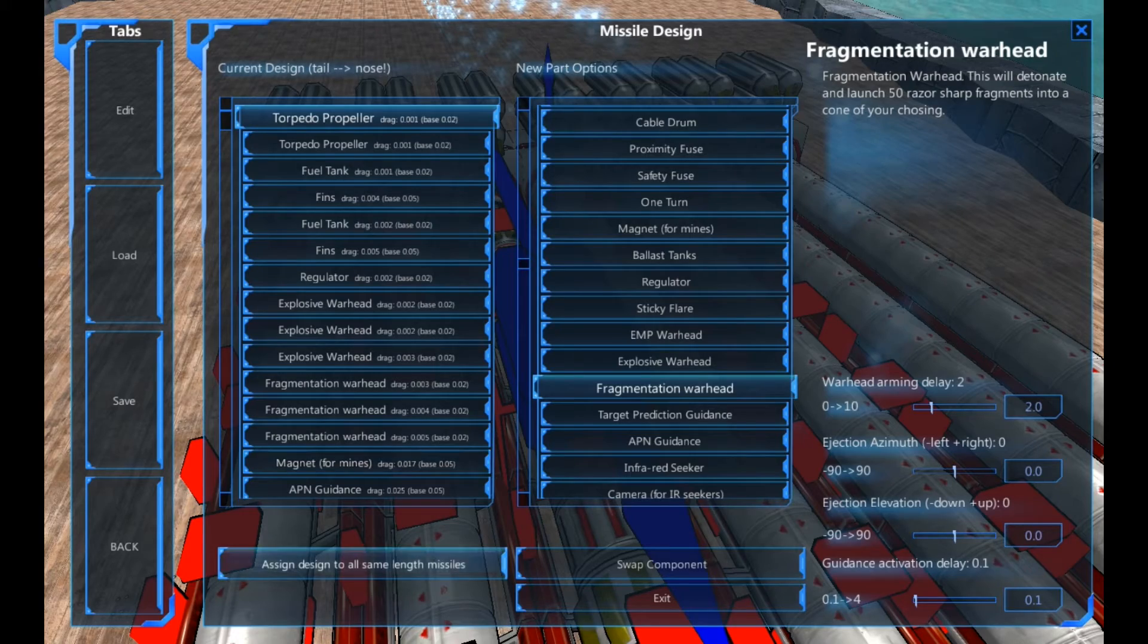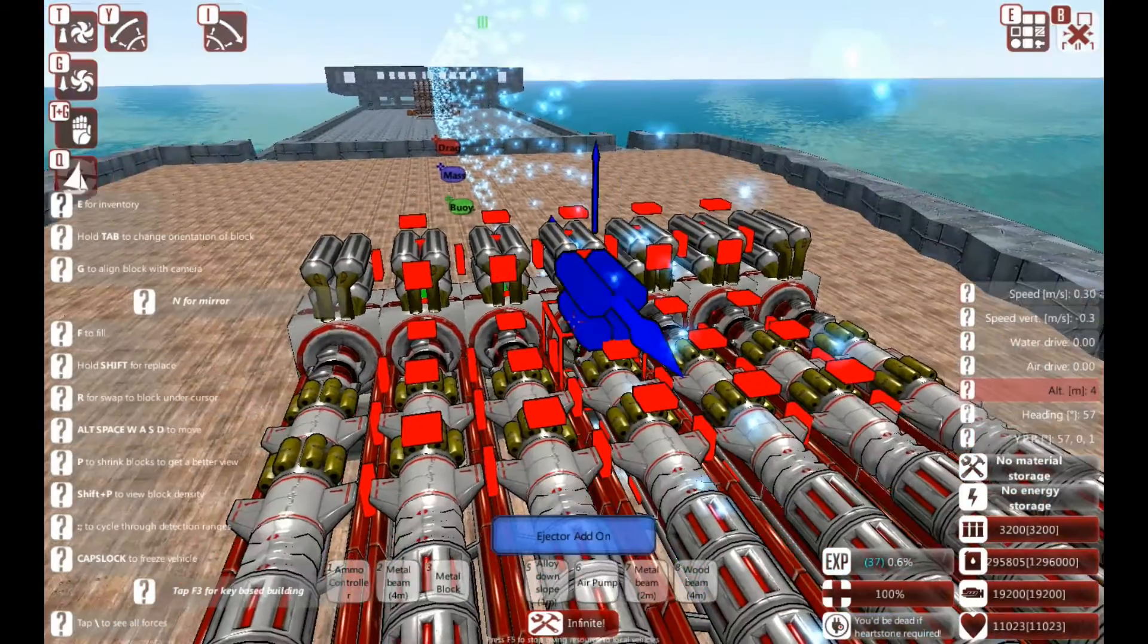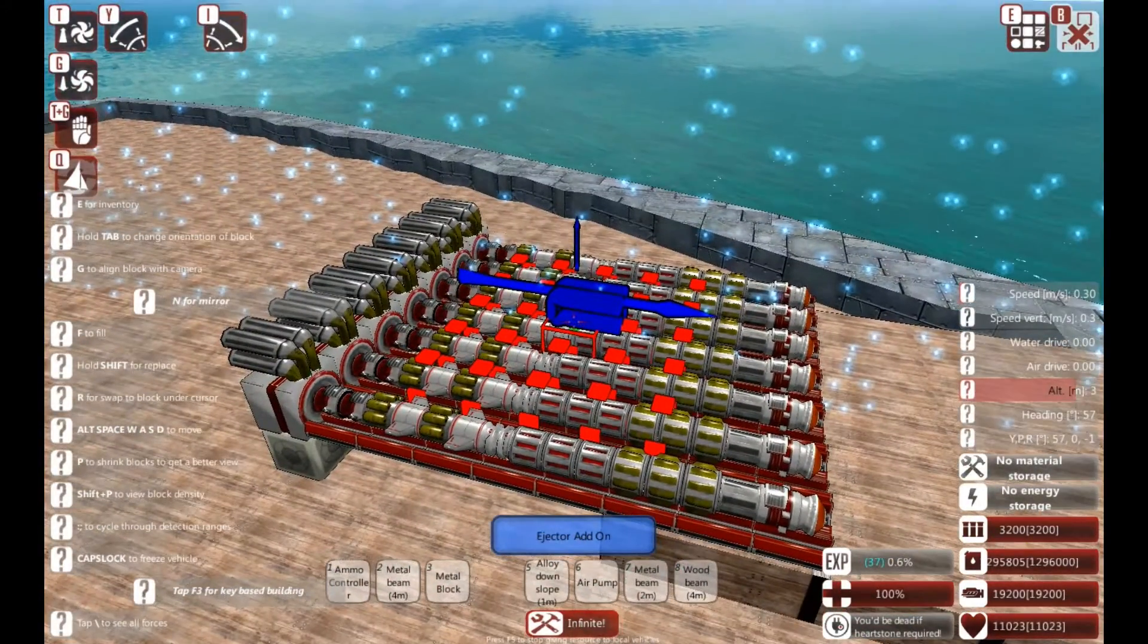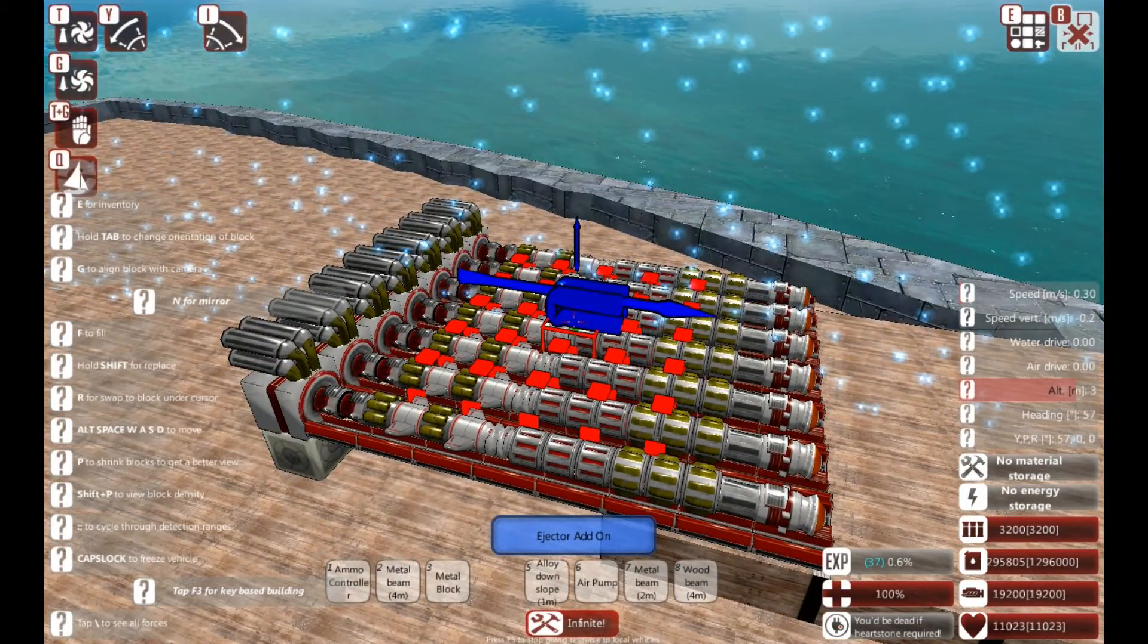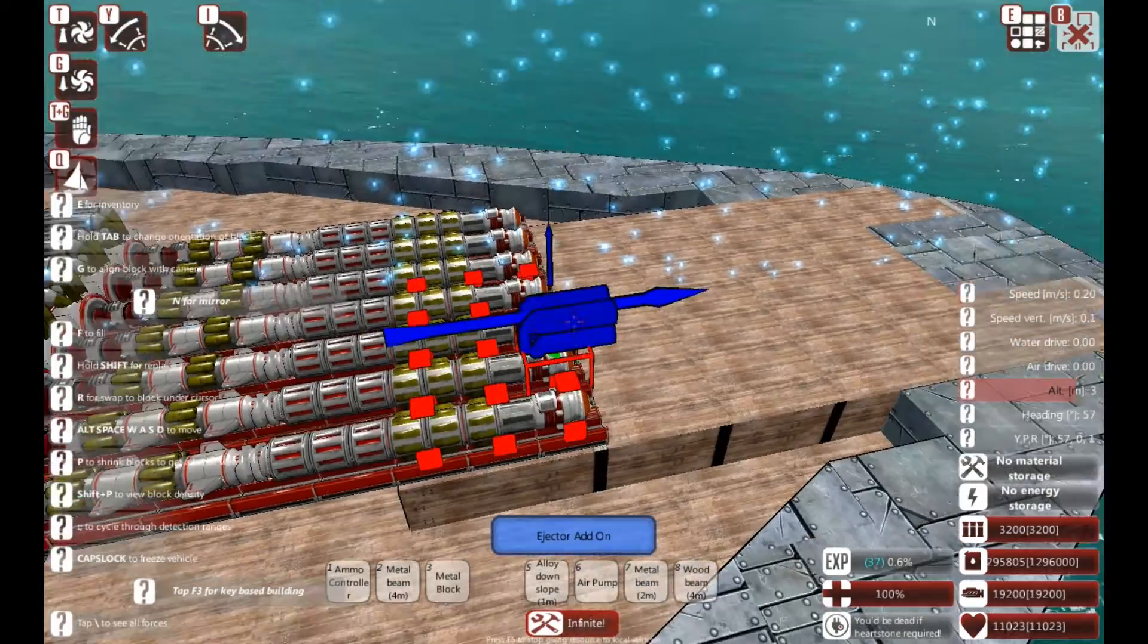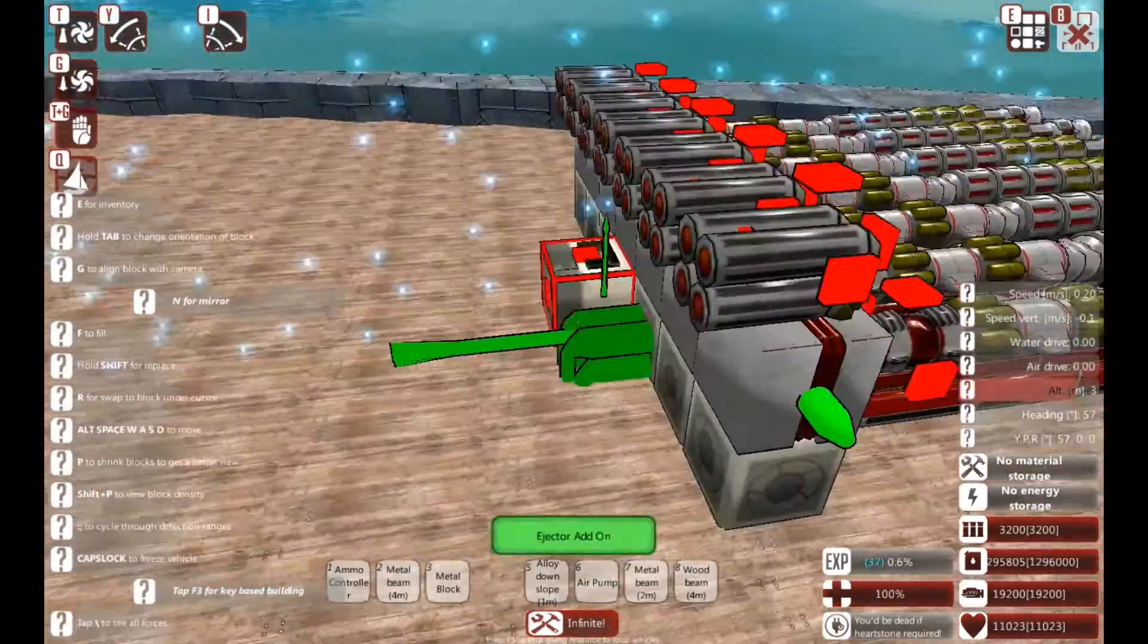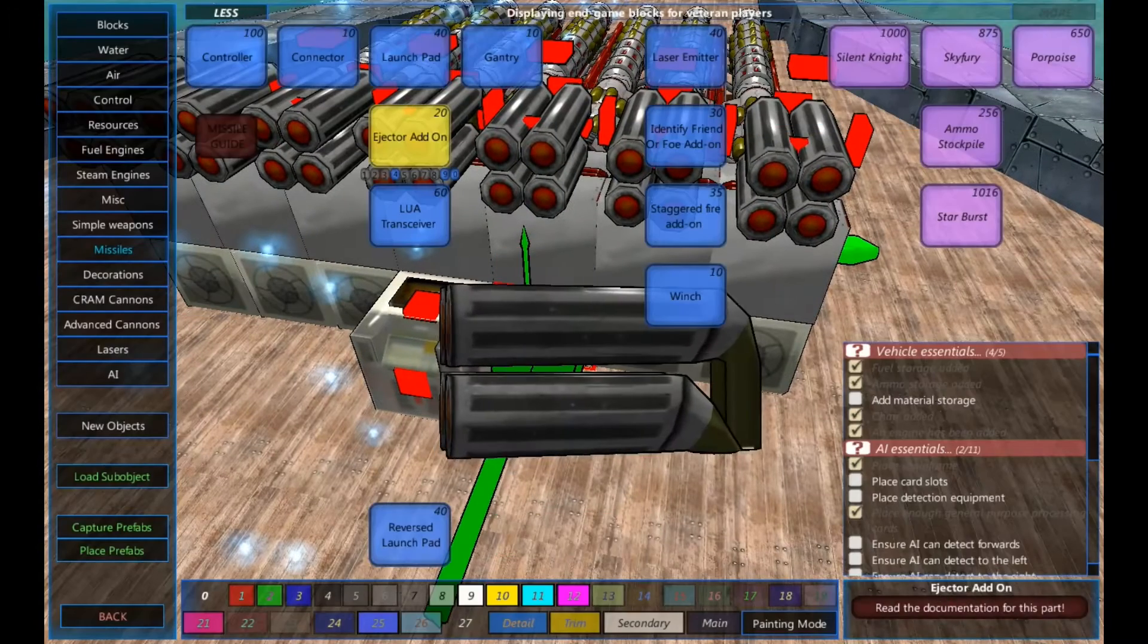Okay. So this missile has now been created, or torpedo. So I'm going to assign the design to all of them. So you can see they're quite large torpedoes. I'll get that right one day. And they are now ready for firing. However, we can do a couple of extra bits here.